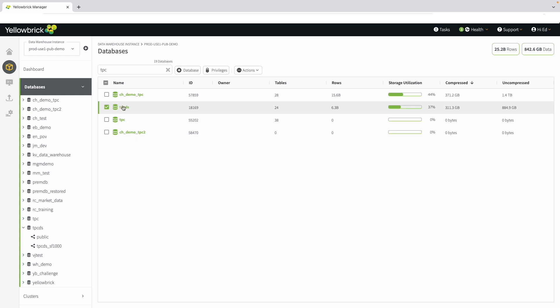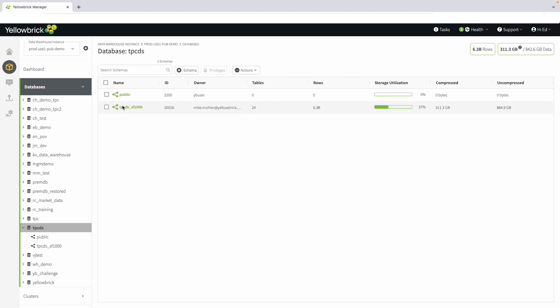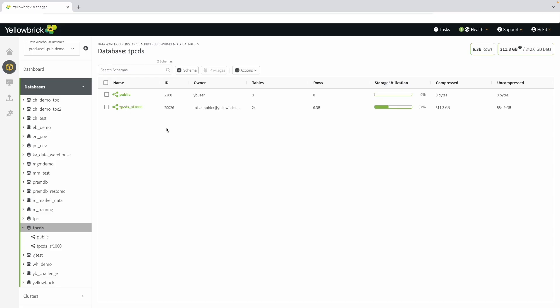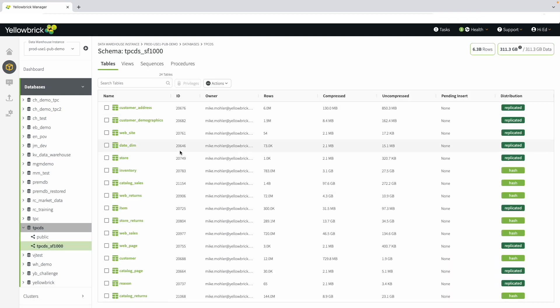Clicking into the database allows you to quickly see the schemas that are in the environment. With the appropriate permissions, you can quickly create new schemas, identify owners, and all top-level information. Clicking into the schema reveals the tables, views, sequences, and procedures that are available. It's simple to quickly search for a table.